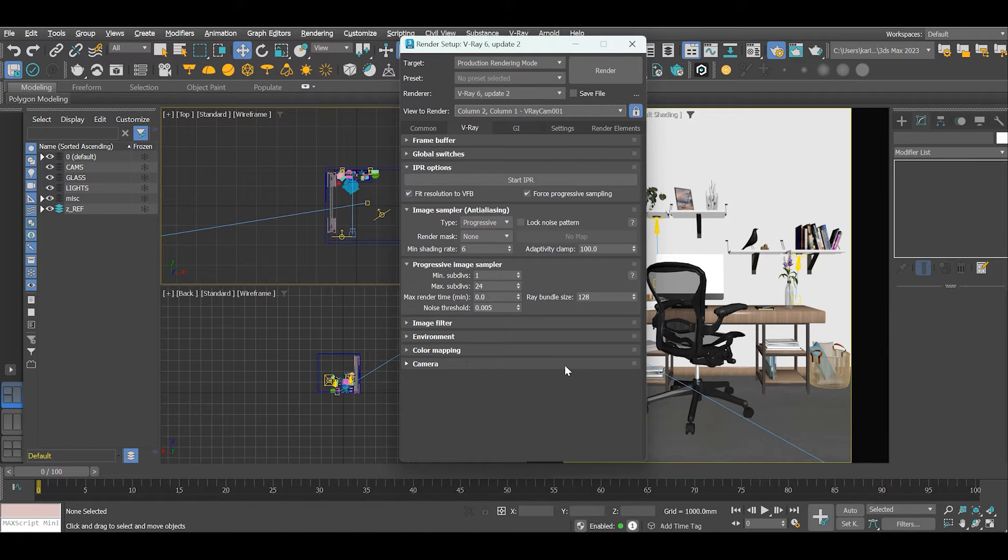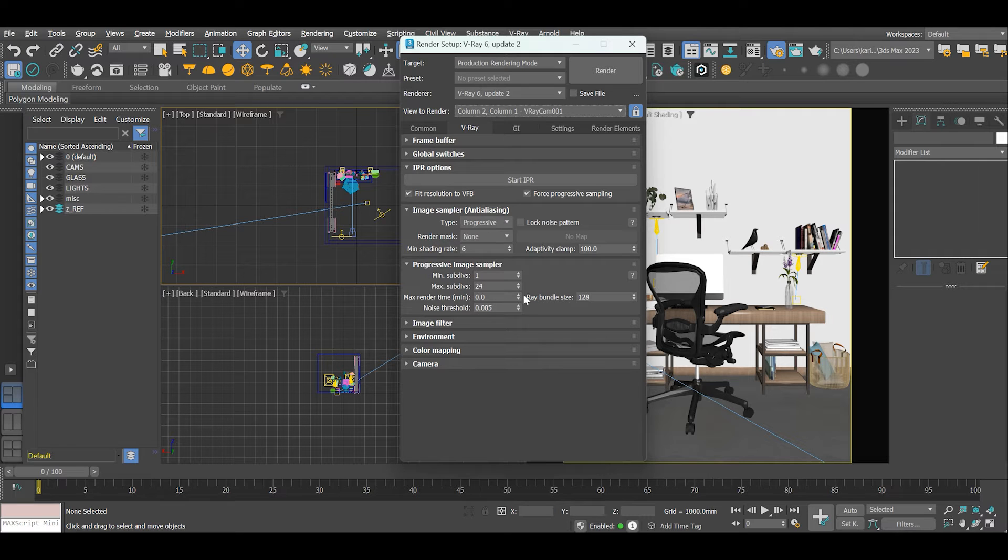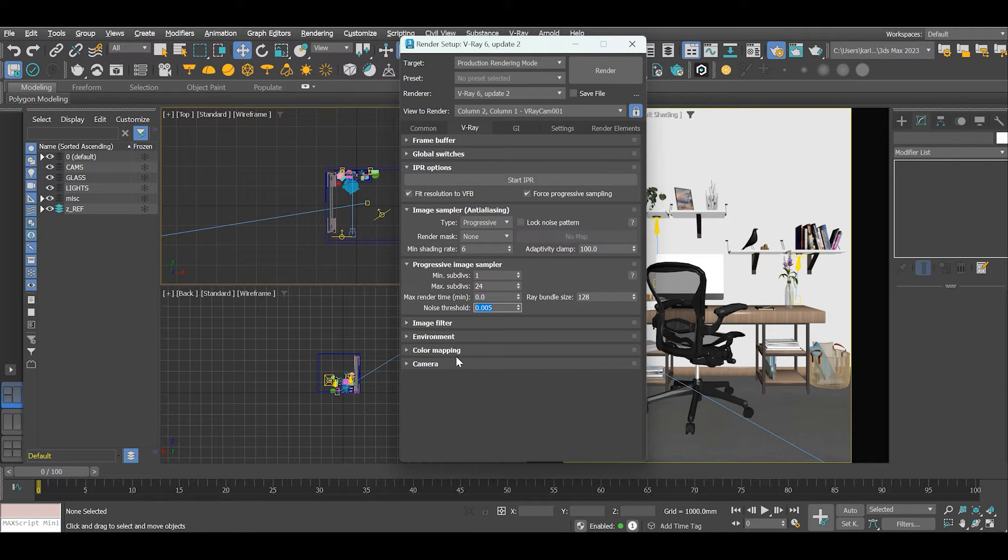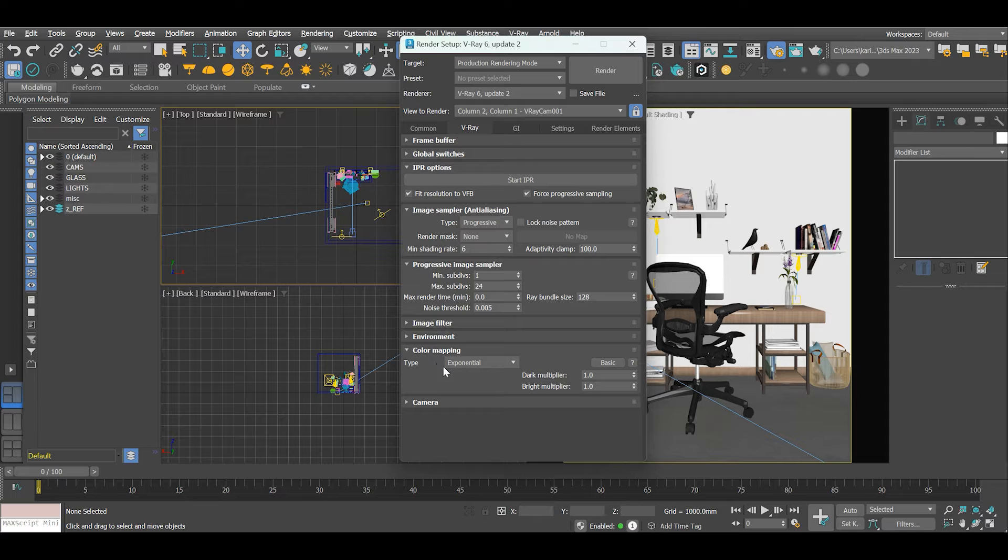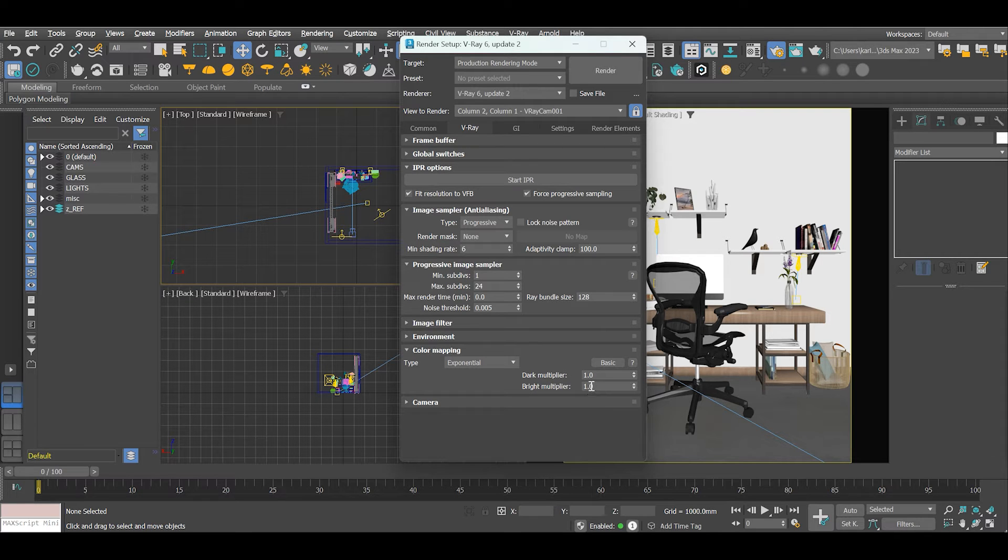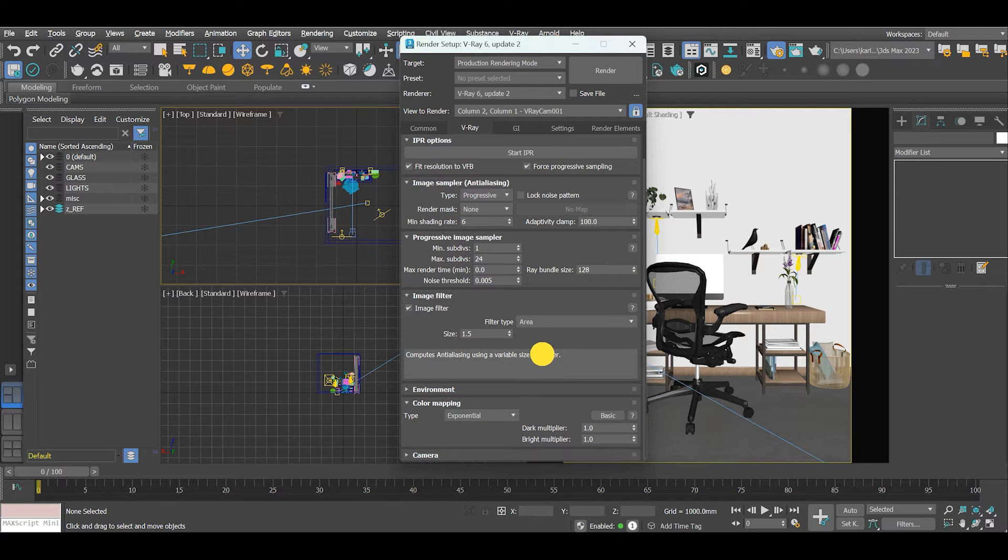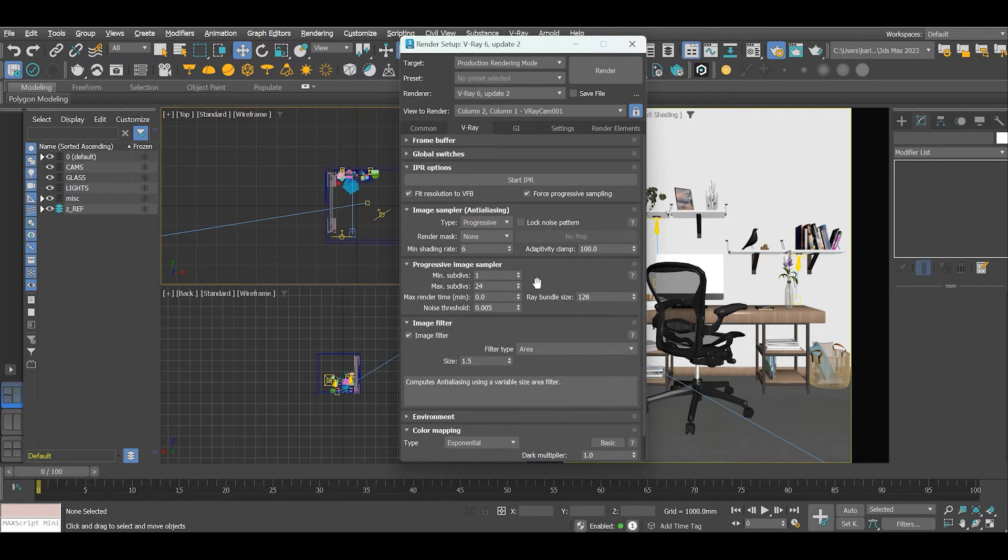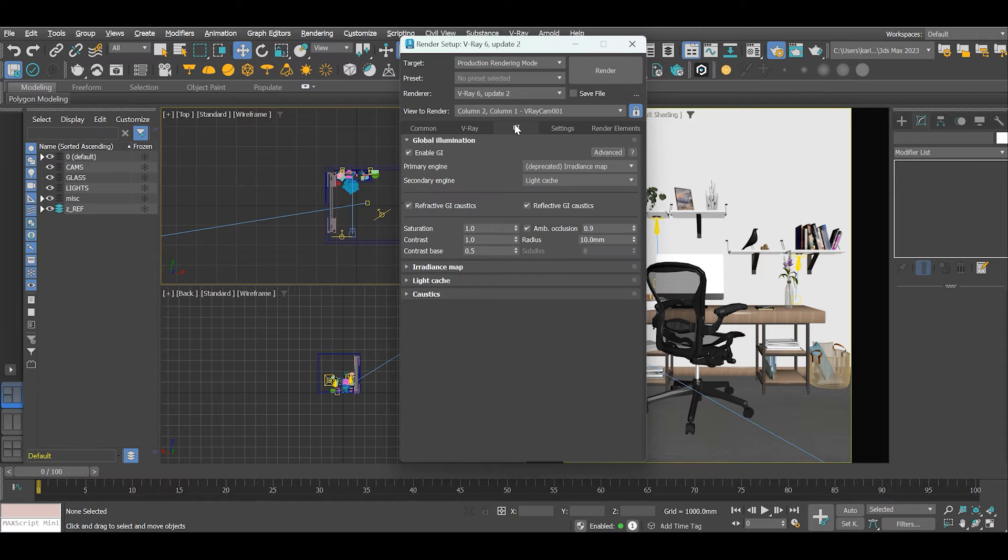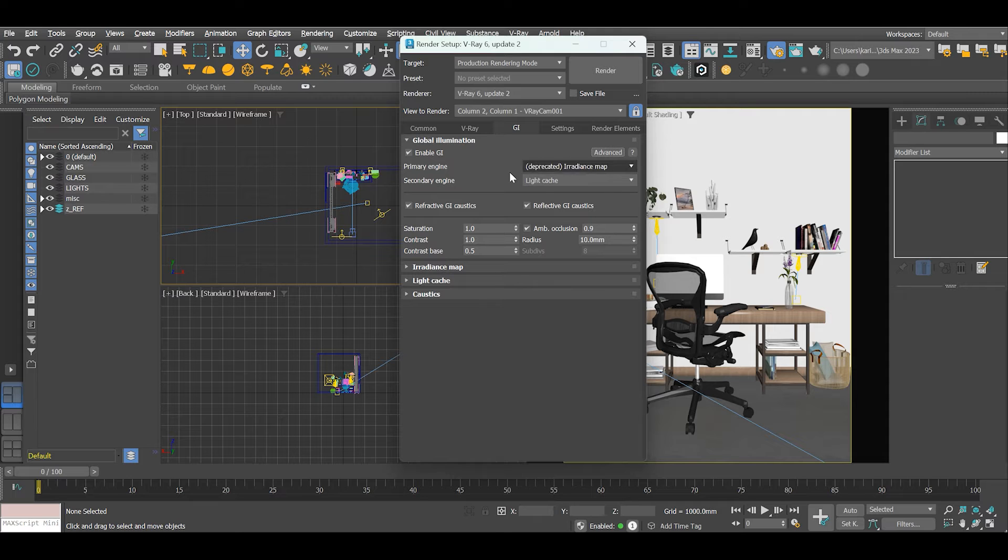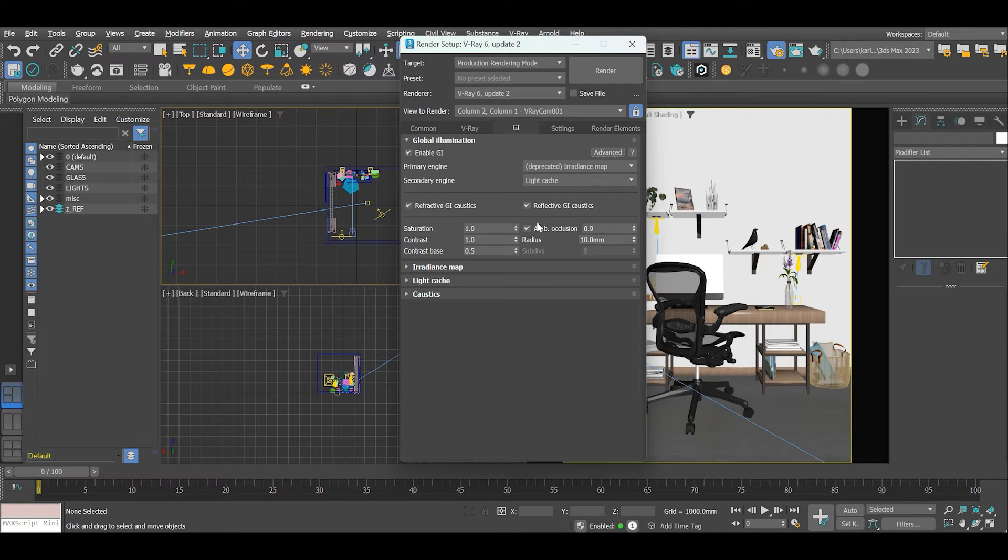The image sampler units as shown, noise threshold at 0.005, very important to avoid noise on the rendered image. Color mapping exponential, image filter type area, and global illumination: irradiance map and light cache with the subdivisions as shown.